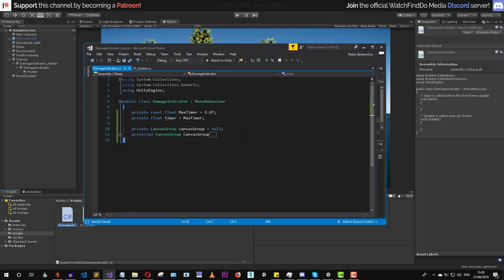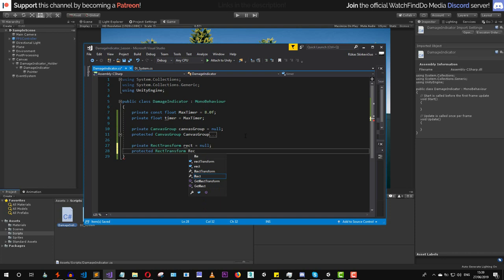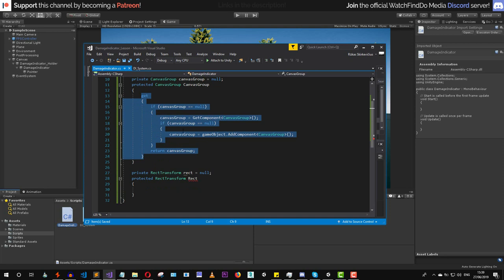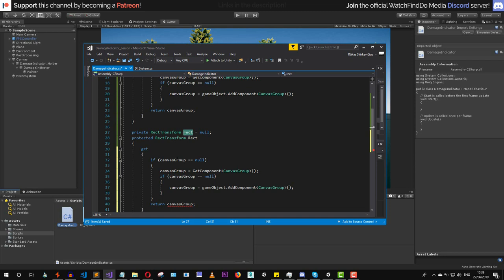Next, let's create a RectTransform variable — a private RectTransform called 'rec'. We'll create a getter that returns the private RectTransform value, but first checks if it's null. If null, we try to get the component, and if it's still null, we add the RectTransform component onto the game object.